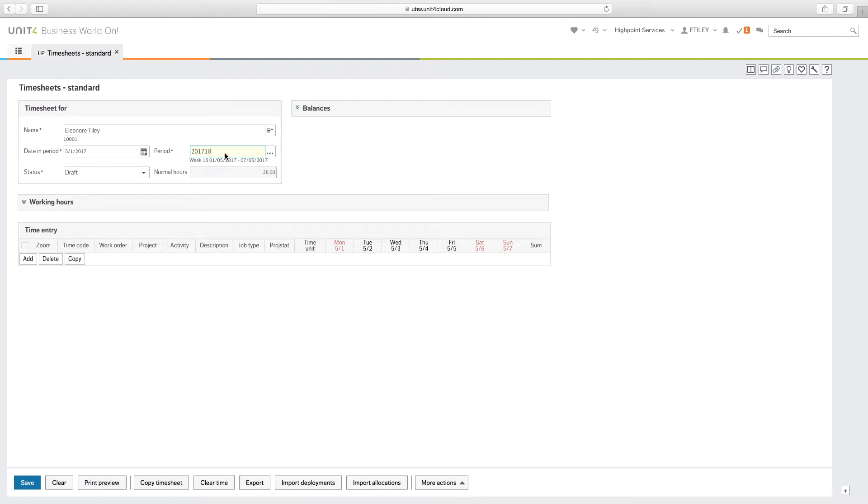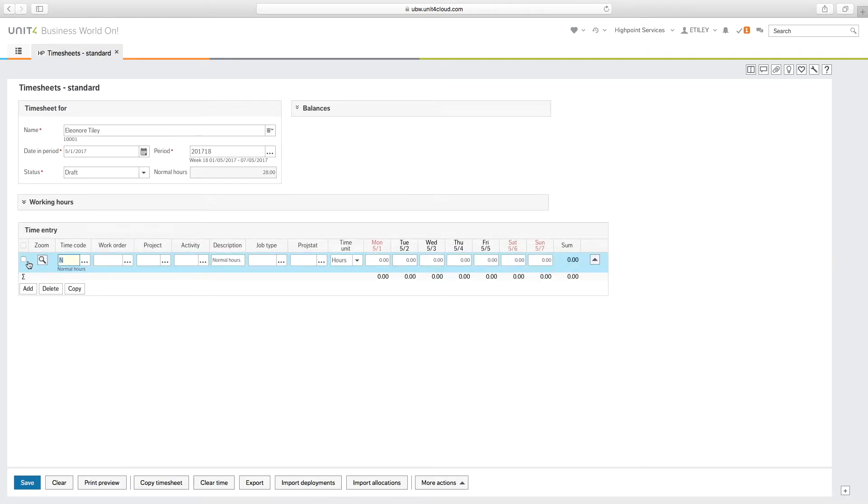When you're ready to submit your timesheet, just ensure that's set to ready. Click add to add a line, then enter in your work order.